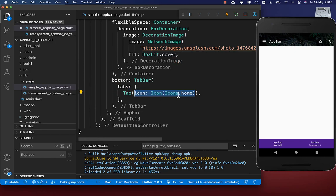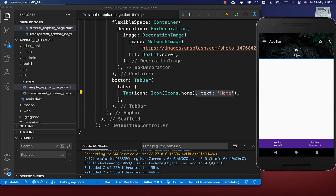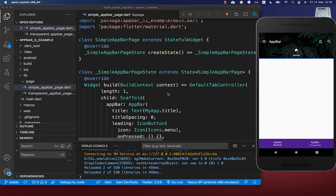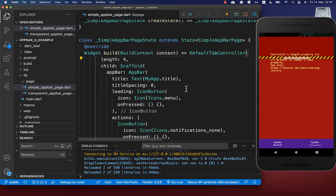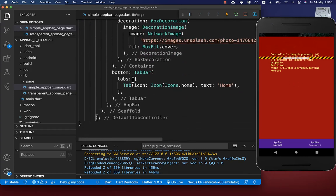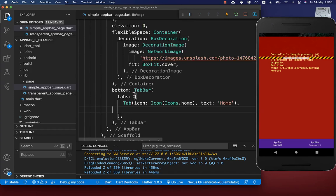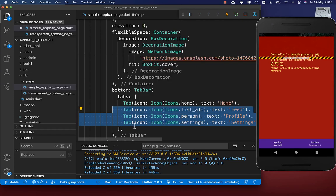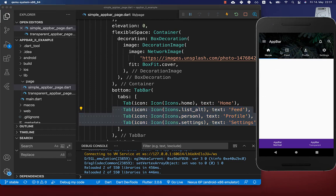Inside each tab you can supply an icon and a text — for example 'Home'. After a hot reload you will see one single tab displayed. This only works when the length matches the number of tabs: if you set the length to four but only supply one tab, you will get an error. So let's add three more tabs, and now all four tabs are working and displayed.